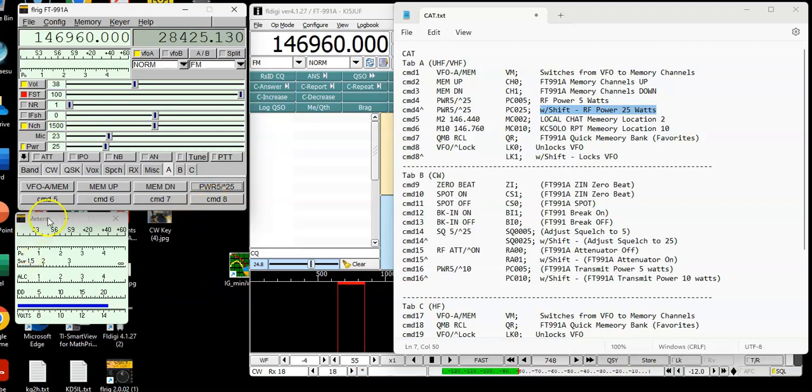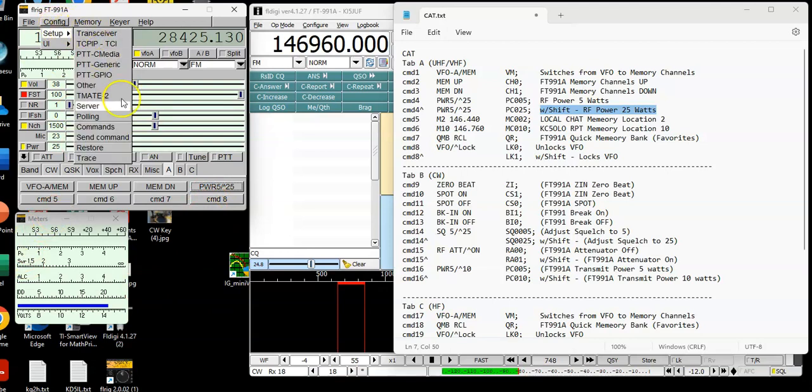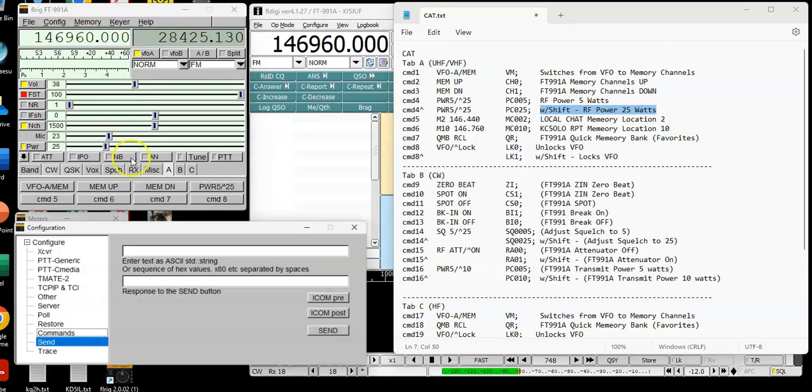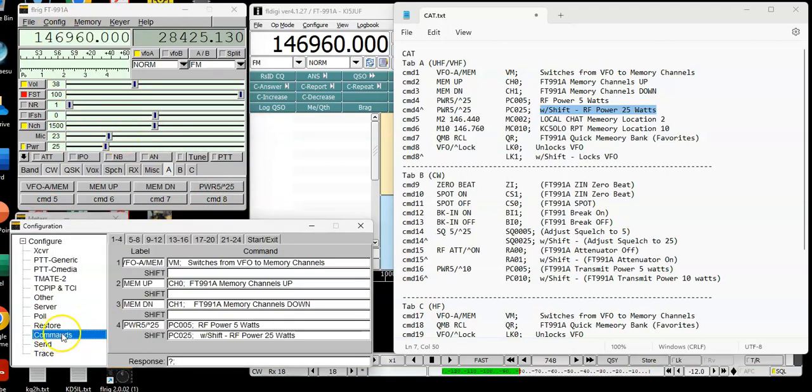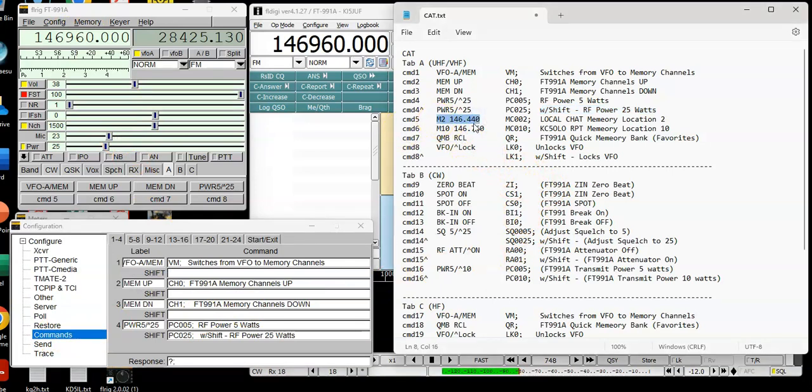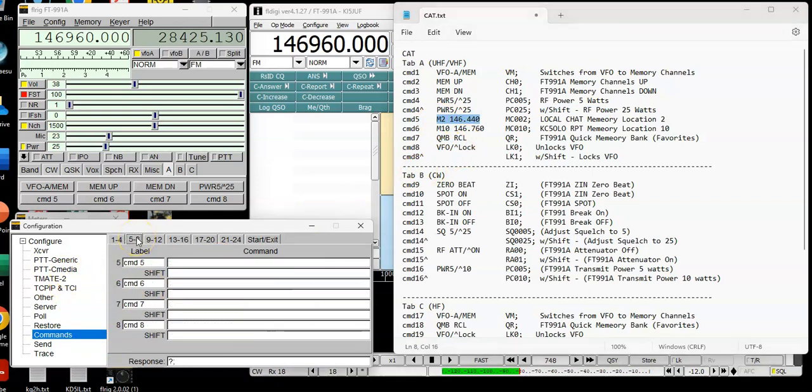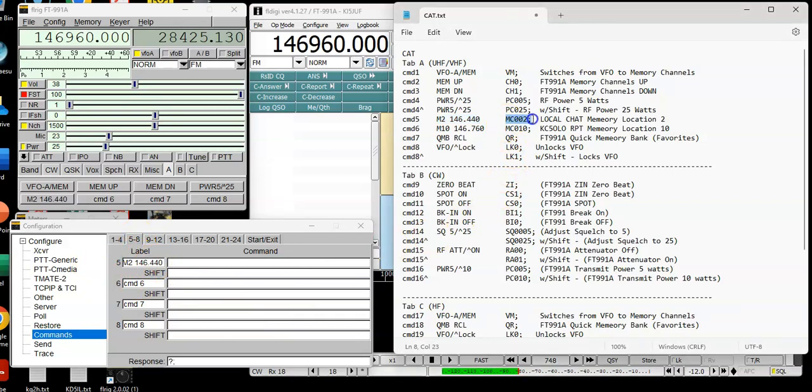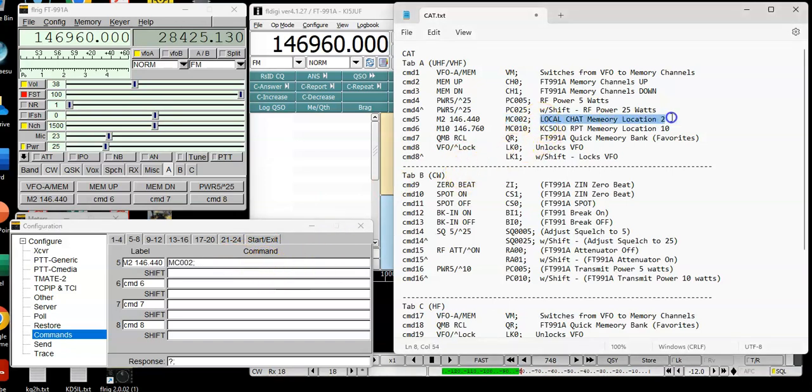Cool. Now let me show you how to set a memory location. I've got two favorite channels. Go to send commands. Go to commands. The way you set a memory location is I'm going to set memory location 2, which is our local chat channel. See, I'm going to copy that. I'm going to go to number 5. There's the label. MC002 is the command to the radio. And then, of course, there's a semicolon. That's local chat number 2, channel 2, memory location 2.